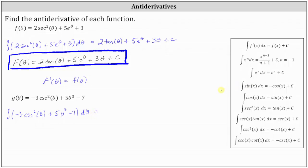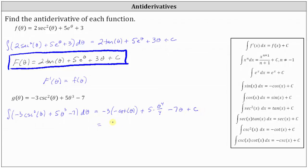Using the integral formulas on the right, the antiderivative of negative three cosecant squared theta with respect to theta is equal to negative three times negative cotangent theta. Then plus the antiderivative of five theta cubed with respect to theta, which is five times theta to the fourth divided by four, and then minus the antiderivative of seven with respect to theta, which is seven theta, plus c, the constant of integration. Simplifying, we have three cotangent theta plus five fourths times theta to the fourth minus seven theta plus c.